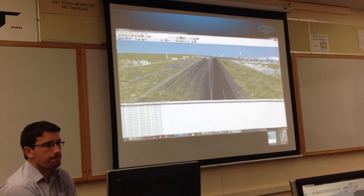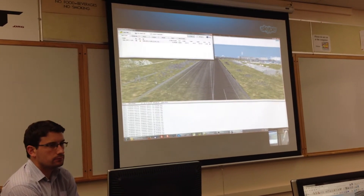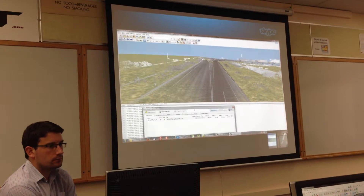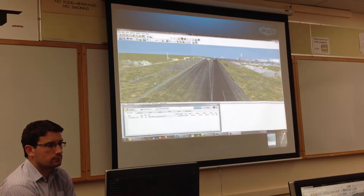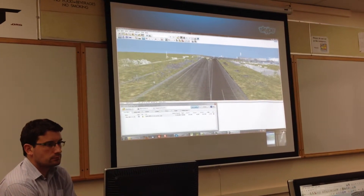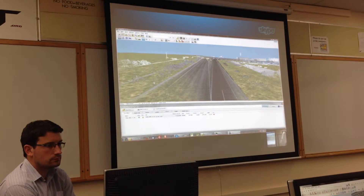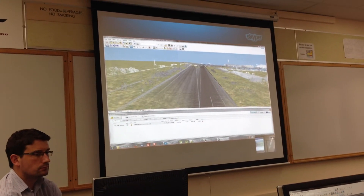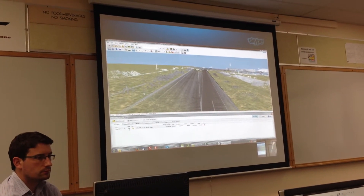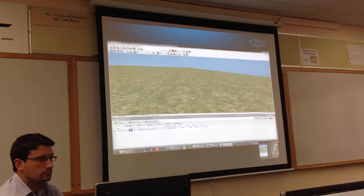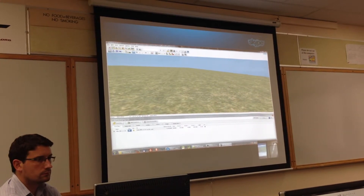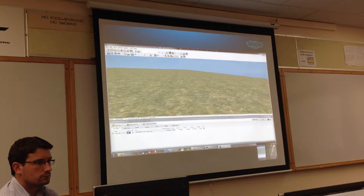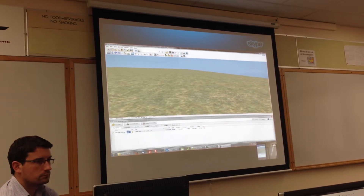The data I have here is some test data that we use, but it's actual data — not just dummy data. When you start a project, you start with a flat ground or some ground imported from DTM data.